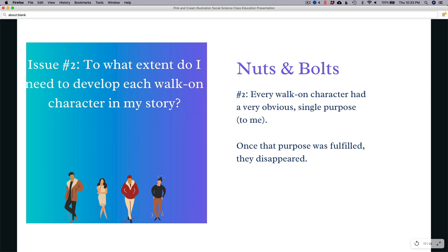Nut number two: every walk-on character had a very obvious single purpose. I can't say this enough — every character had a single purpose. A purpose is whatever you want it to be. It could be serving as a contrast to the hero so the reader understands the hero better — like the frustrated ticket agent in Airport. It could be to introduce a character to a new setting, to advance the plot, develop another character, work with setting, educate the reader, or just get a laugh. The purpose is whatever you need it to be.